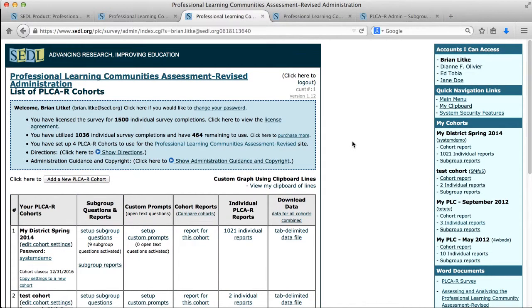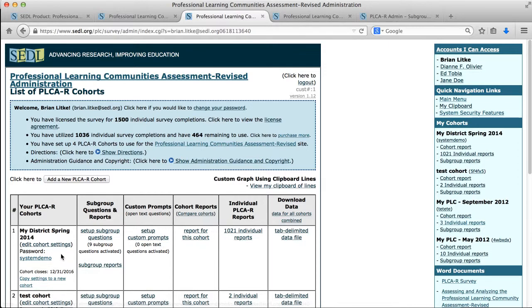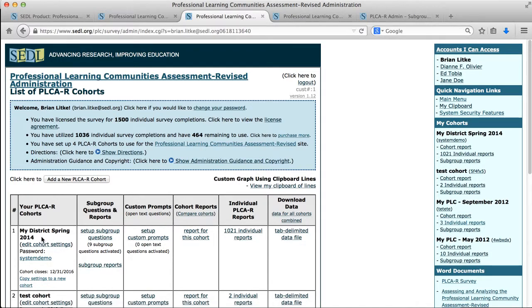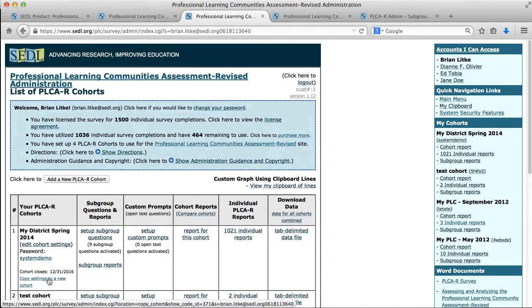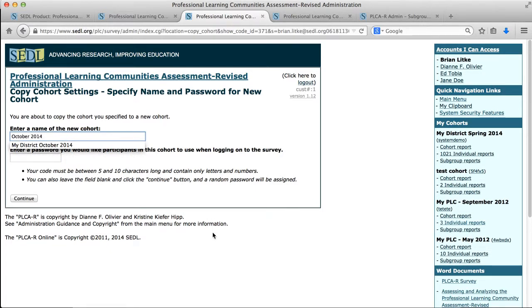One of the next things I'd like to show you is how to copy this cohort and its settings. For instance, I've got my district spring 2014 and I might want to copy that so I can implement the same survey with the same questions to these participants in the fall and see how their perceptions of their PLC have changed. So if I click this link, copy settings to a new cohort, it allows me to enter my new cohort name. Let's just call this October 2014, and I'll just say 2014 data is my password.